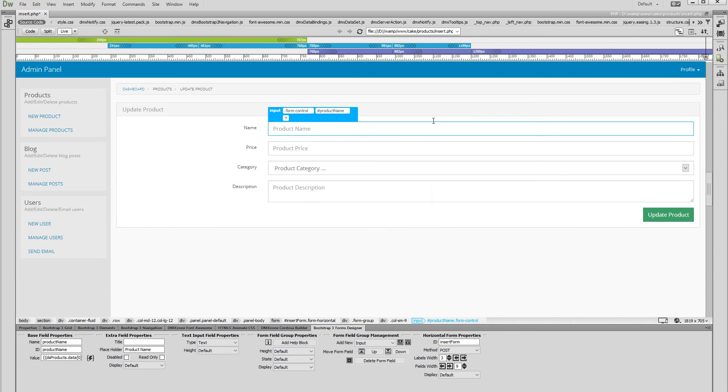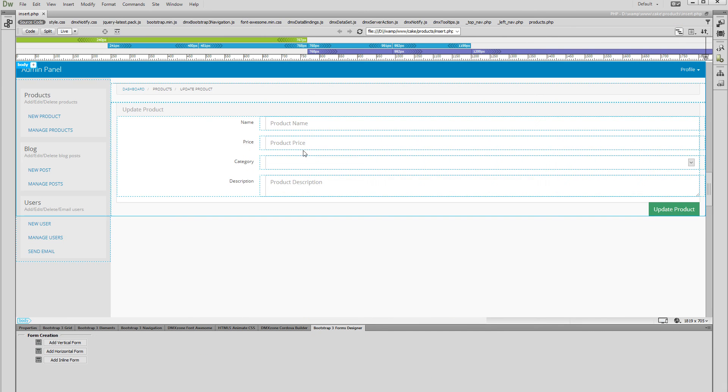We do the same for the rest of the form inputs, selecting the proper data bindings. Let's preview the results.